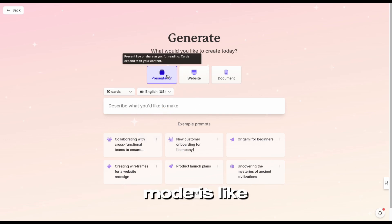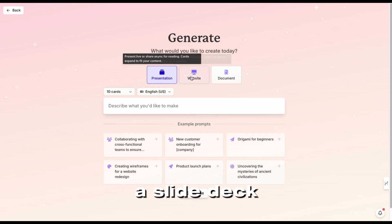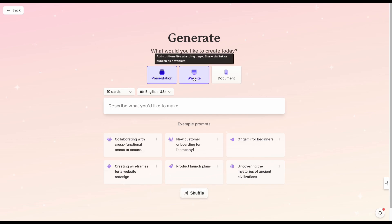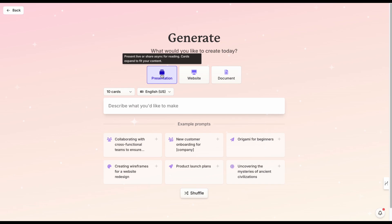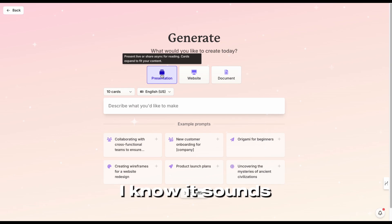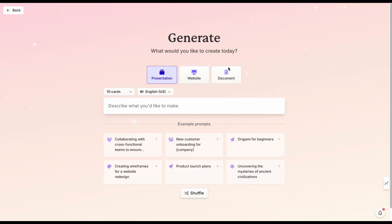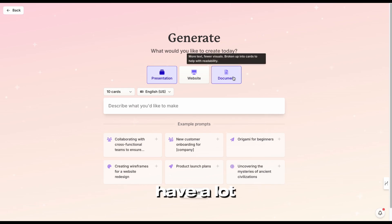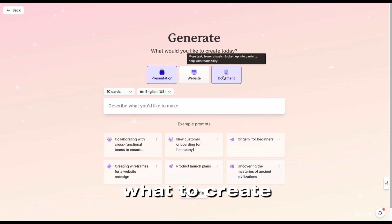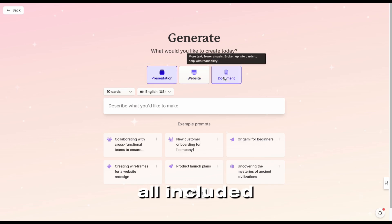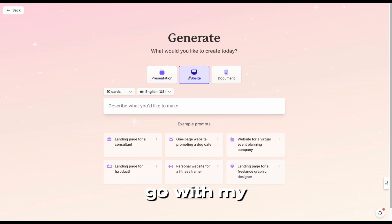Now, the presentation mode is like a slide deck. A website is what I just showed you, and a document looks like the presentation — it doesn't have a lot of options in there. So you have three choices of what to create, and they're all included in the free plan. I'm going to go with the website here again.